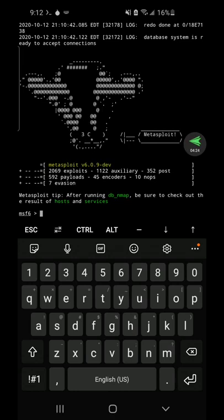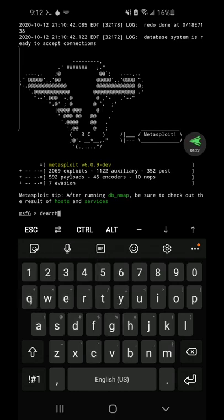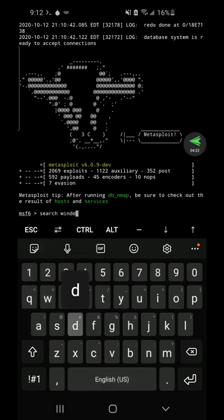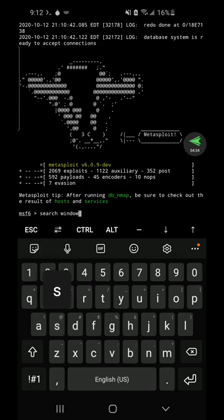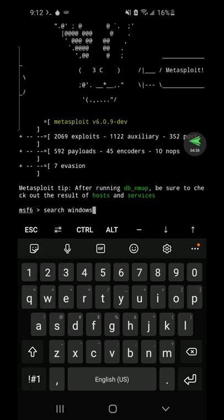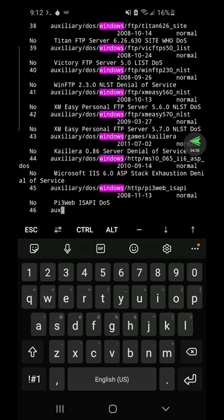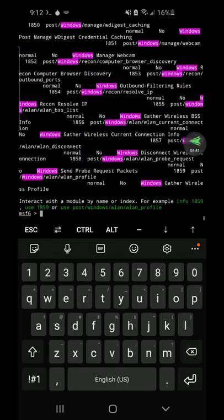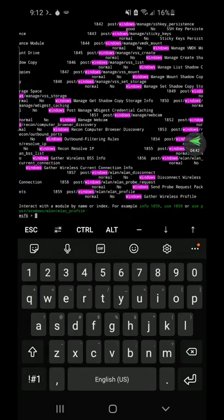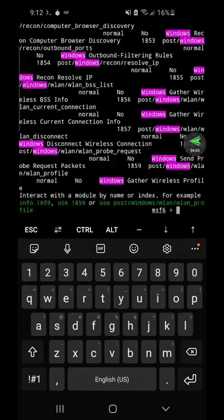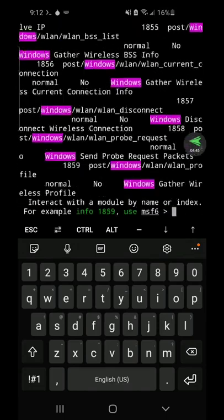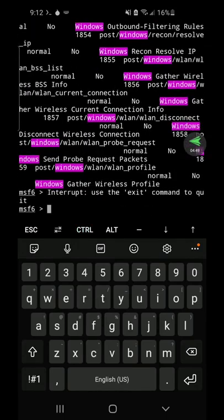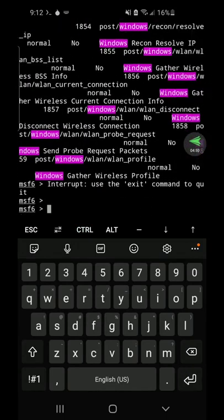You can run scripts, you can use the search command just like you would, and you can see all these scripts and exploits. Control C to quit.